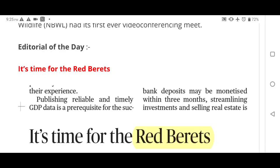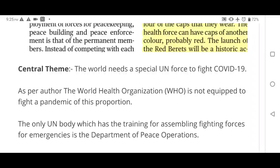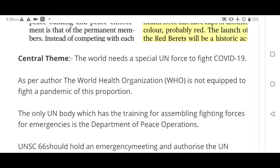Now the editorial of the day: 'It's time for Red Berets.' The central theme is that the world needs a special UN force to fight COVID-19. According to the author, WHO is not equipped to fight this pandemic and a specially trained UN body is needed for such emergencies.